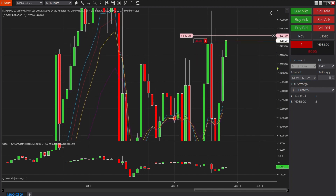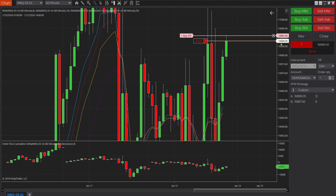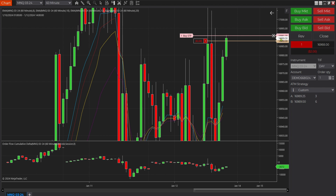You'll notice I bought the price at 1698 and it set the stop at 1691 — so that's a 12-point difference there.